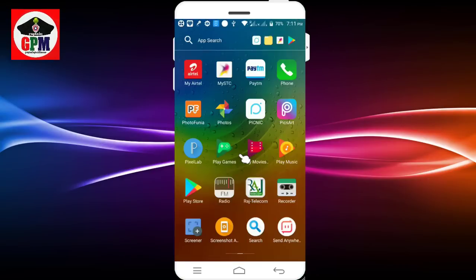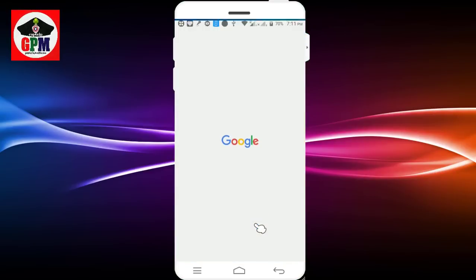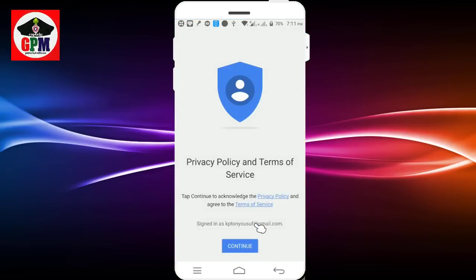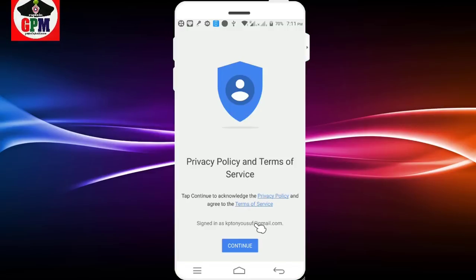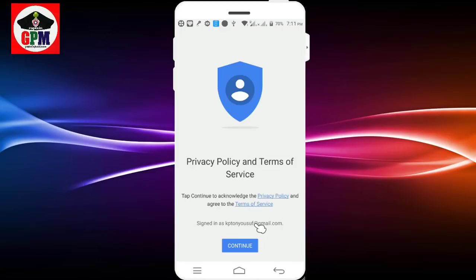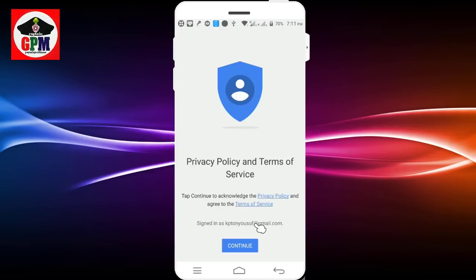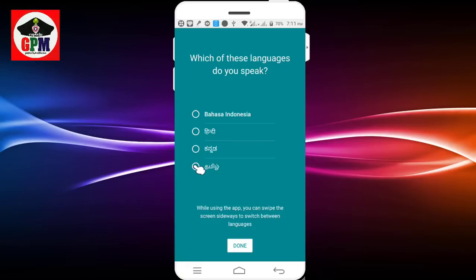Now you can click the video. We will download the video — click the link to download. Now open. Let's see if you want to change the photo. You can change the photo.